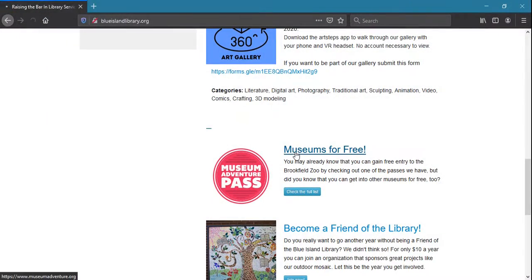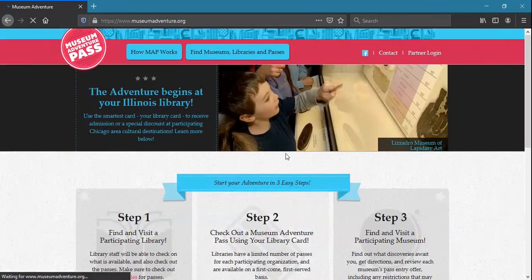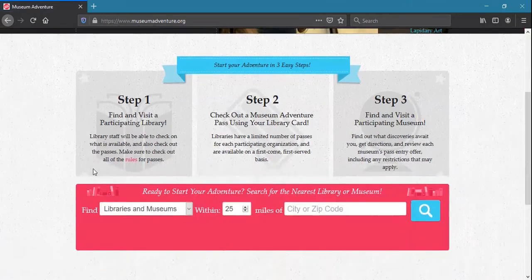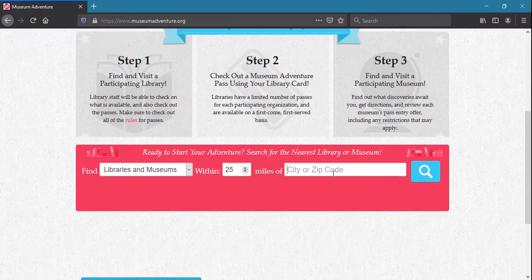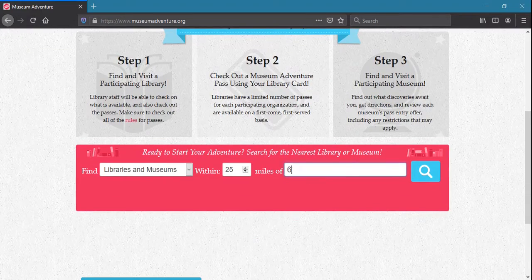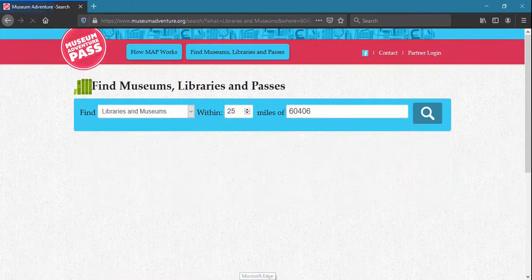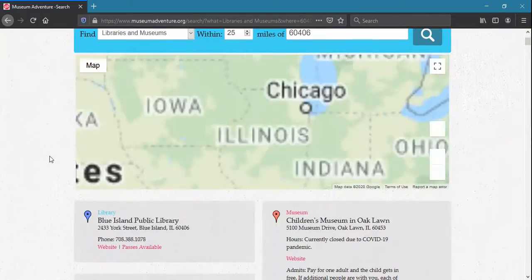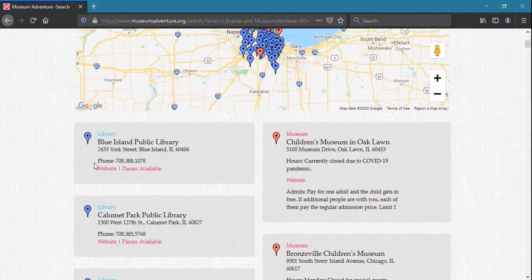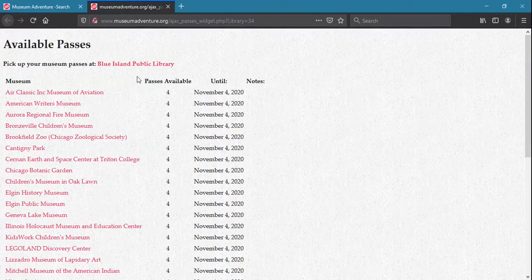Check out a museum pass. You may need to make an advance reservation, but the discounts will be amazing with the museum pass. You'll be able to visit Chicagoland's best museums, parks, and gardens.